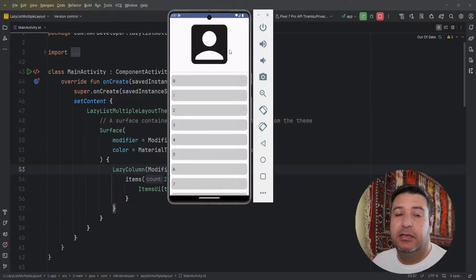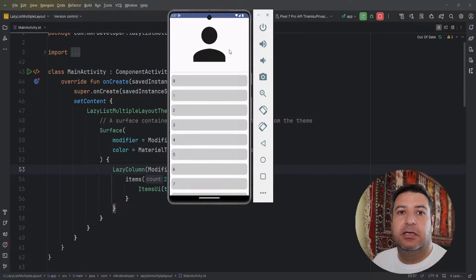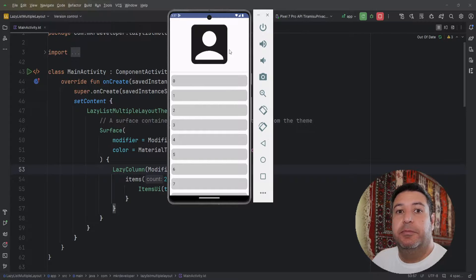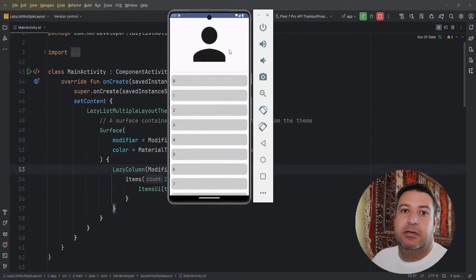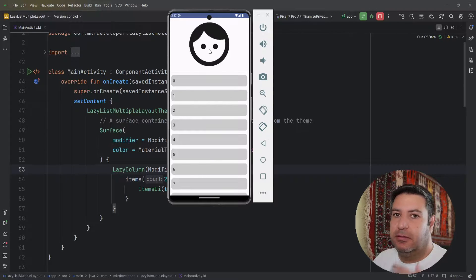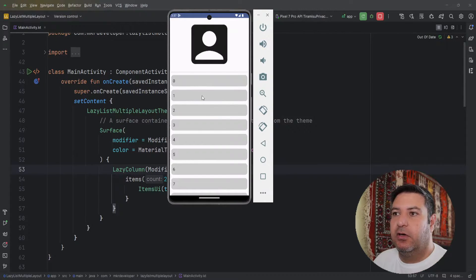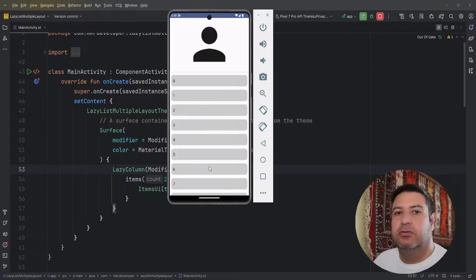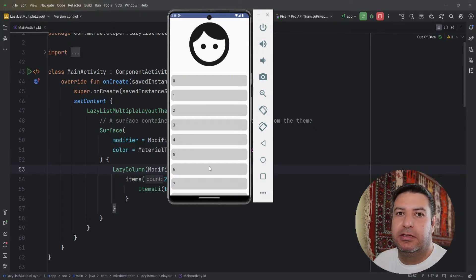banner to display different things like coming soon promotions, new collections, discounts and a lot of different things. Down below we have a lazy list to show the different items